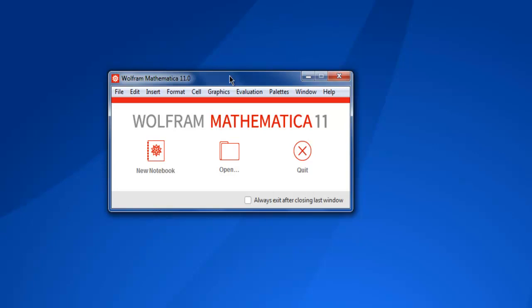Hi there, in this video we are going to discuss how to make use of notebooks in Mathematica. When you open Mathematica or a second or third instance and close the splash screen, you will find a dialog box similar to this.